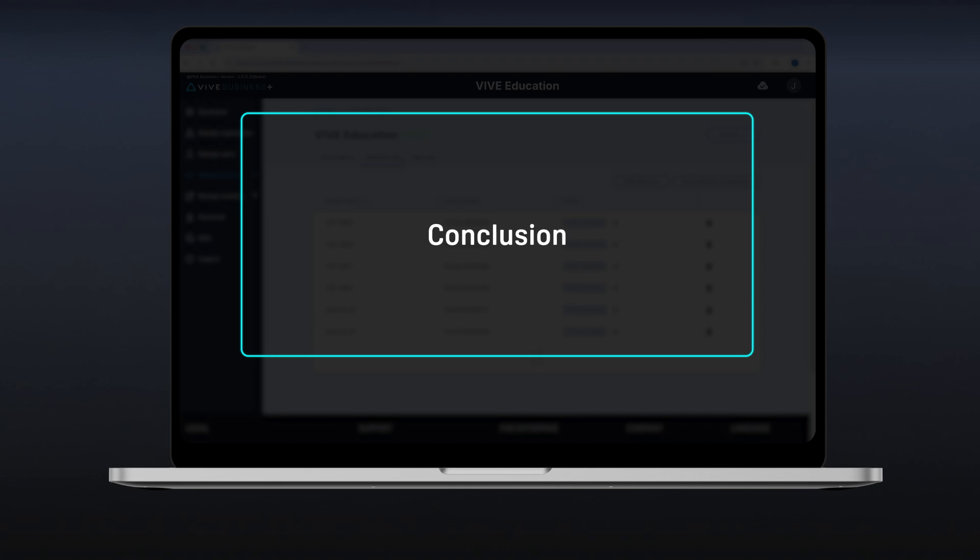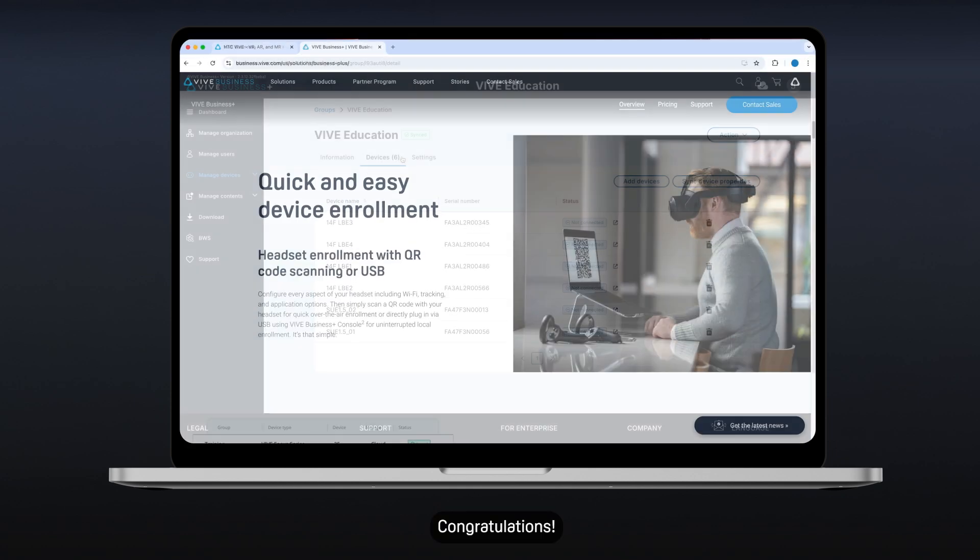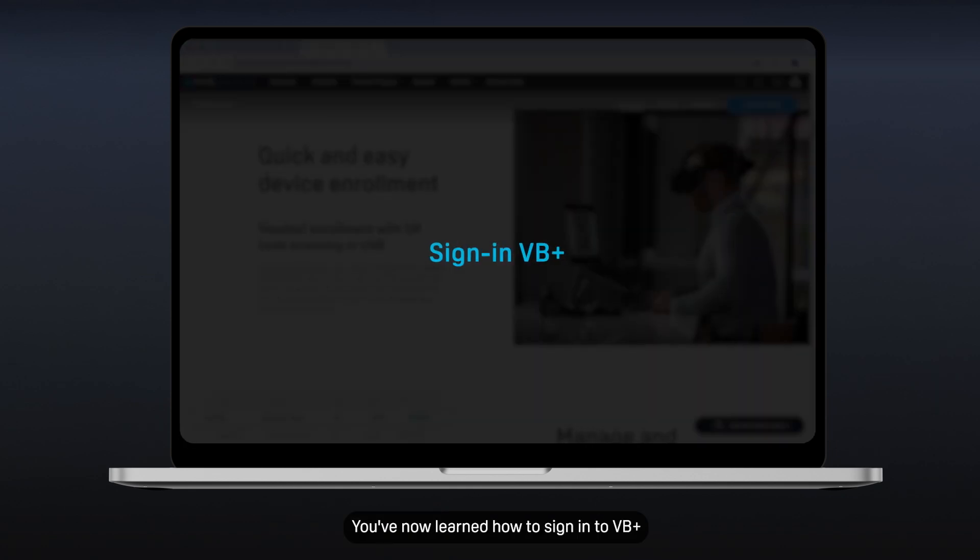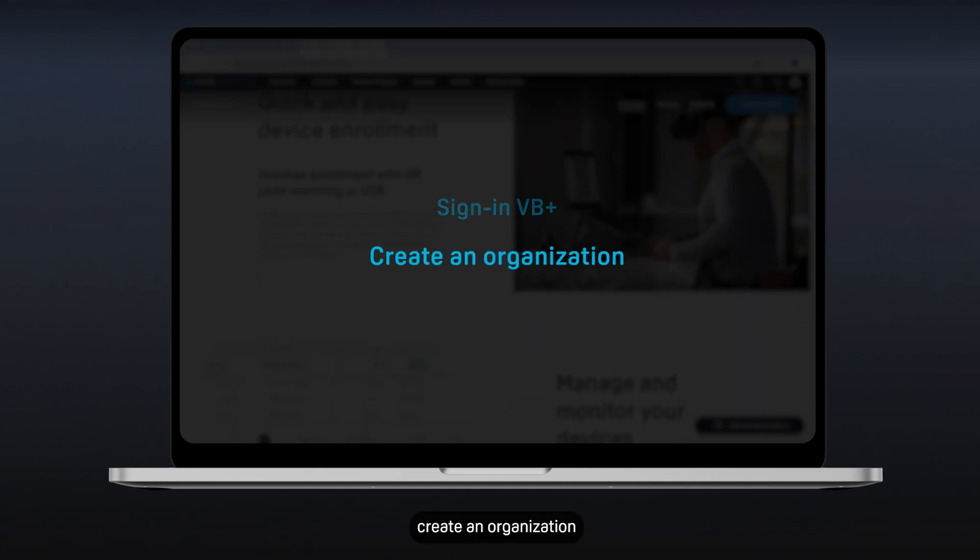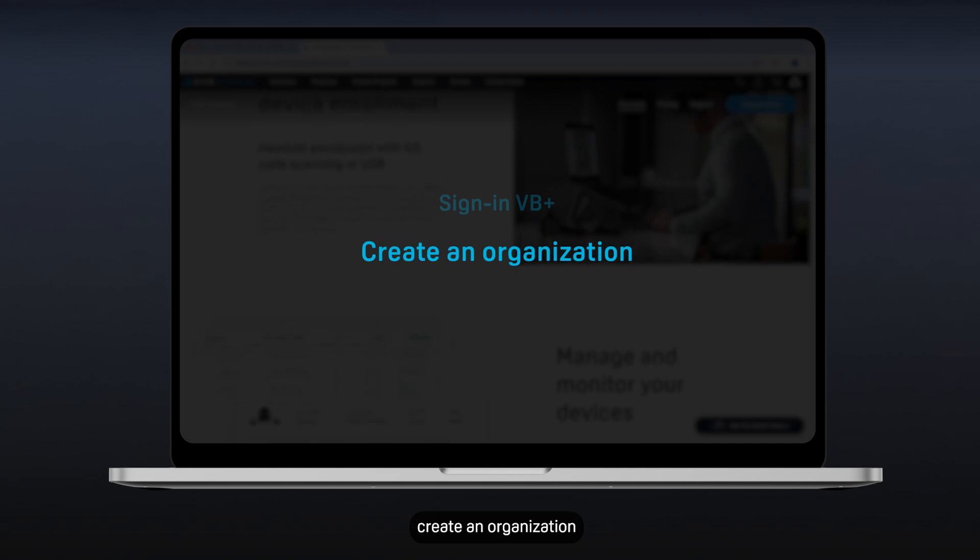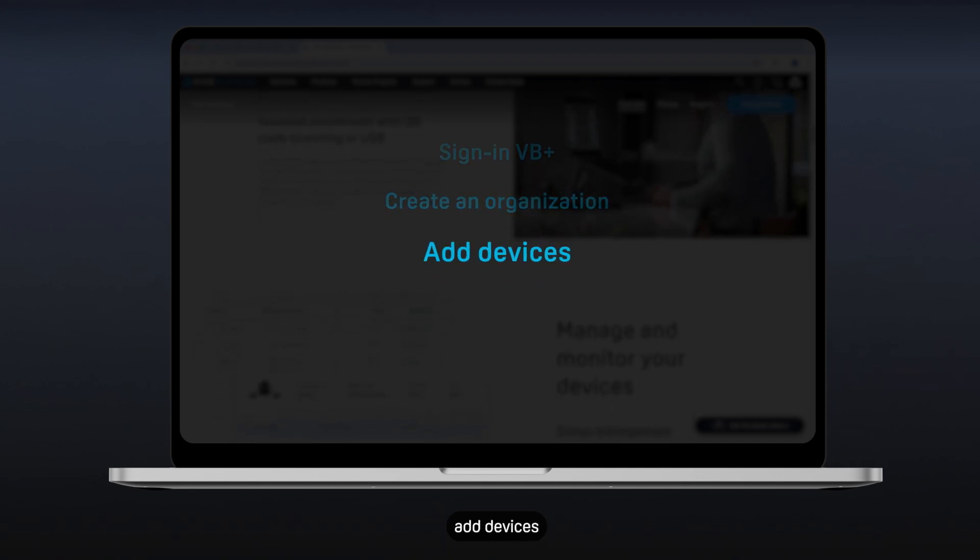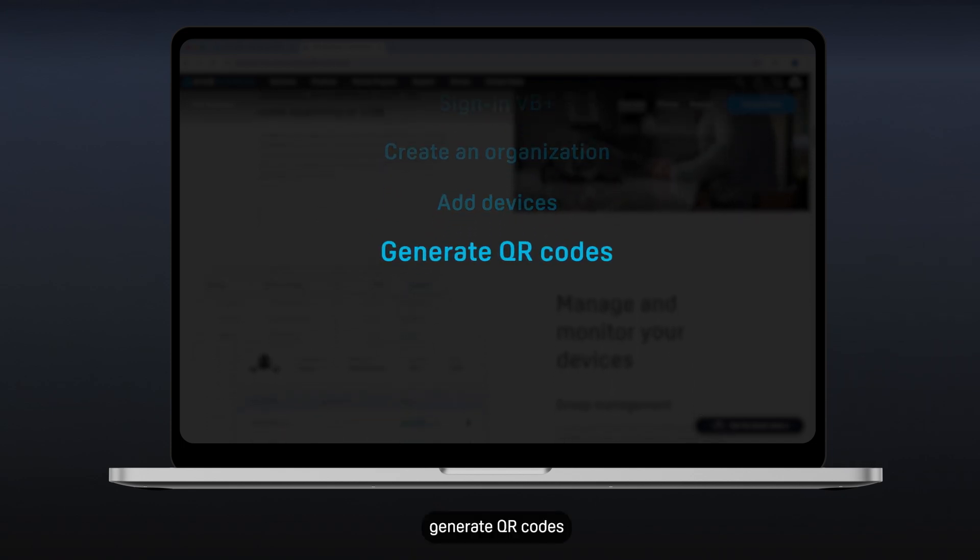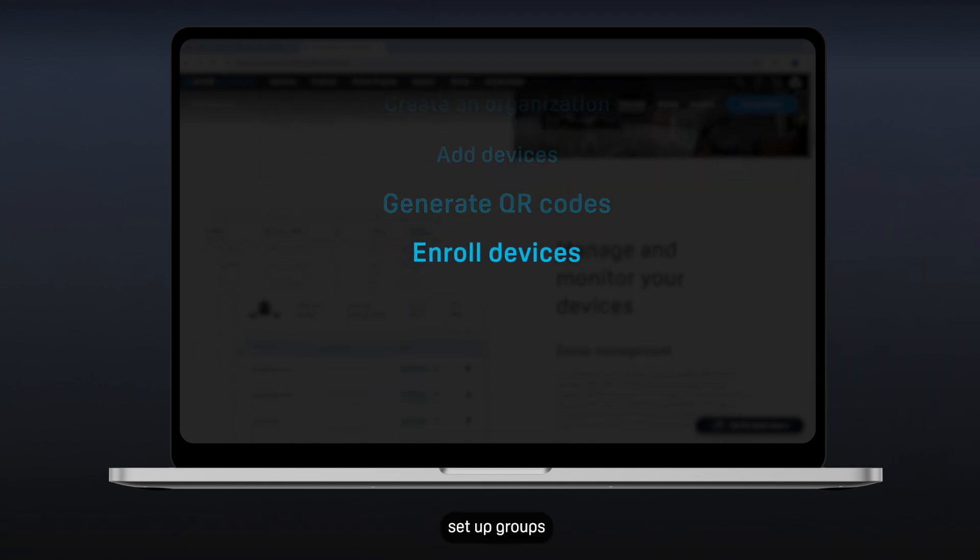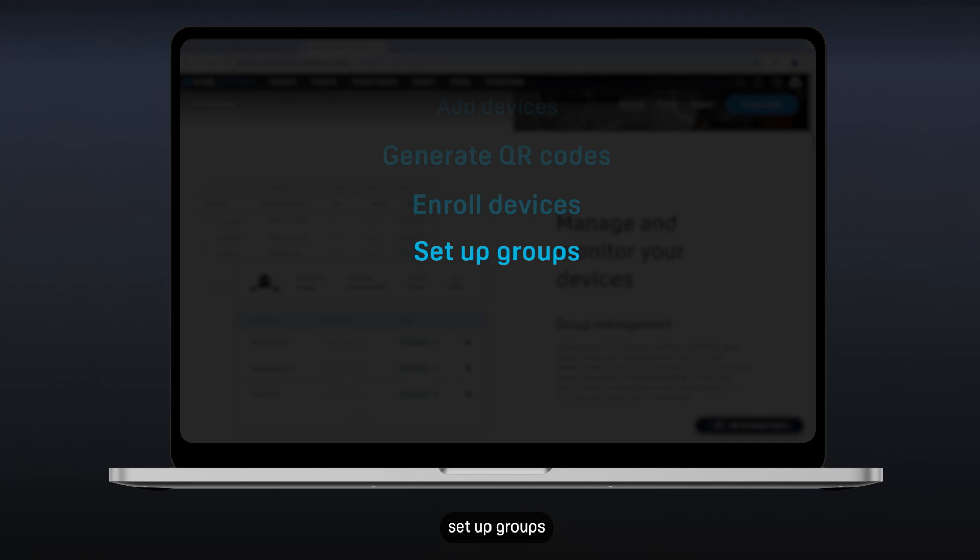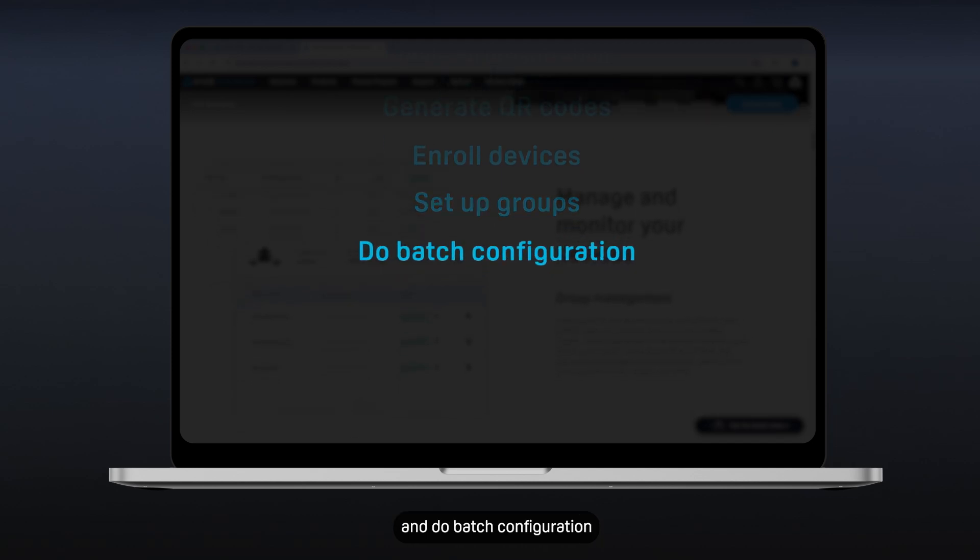Conclusion. Congratulations! You've now learned how to sign in to VB Plus, create an organization, add devices, generate QR codes, enroll devices, set up groups, and do batch configuration.